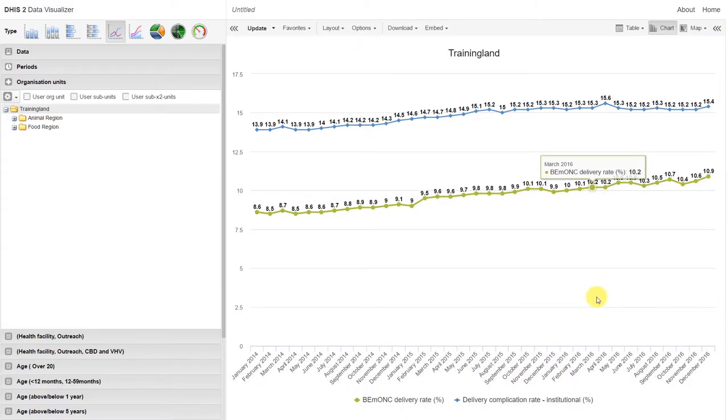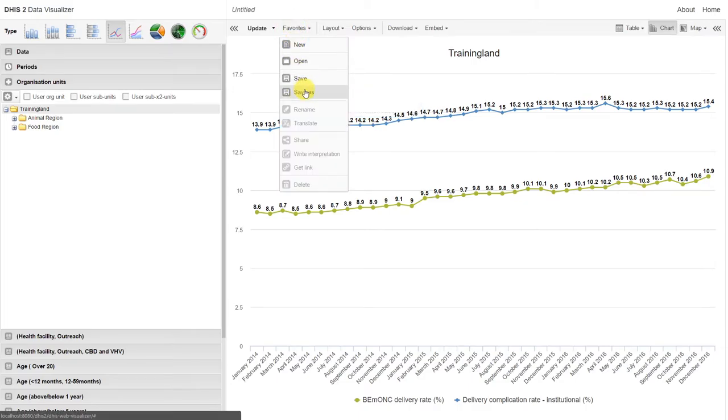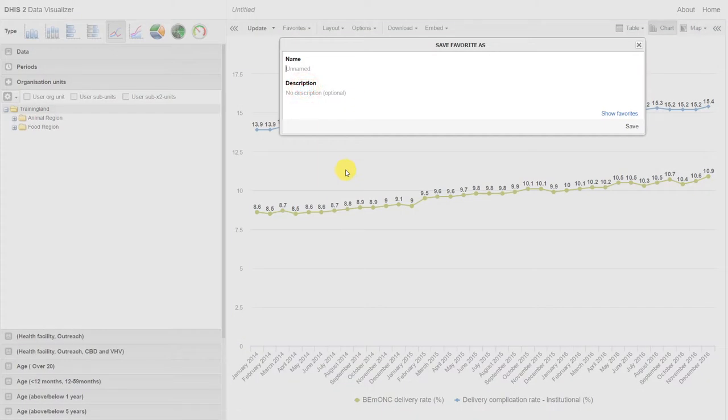Now just like the pivot table application, we can save all of these charts as a favorite. We follow the same process. Go up to favorites, click on save as. We still want to follow our same naming convention.